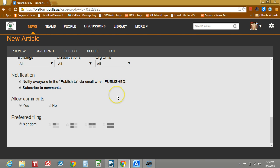Subscribe to comments allows you to actually get comments that are posted on the article. Allow comments, I would always do yes, just because it allows us to have a social platform.